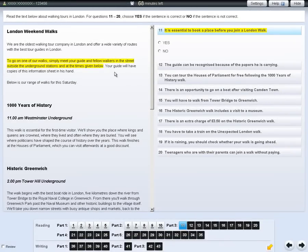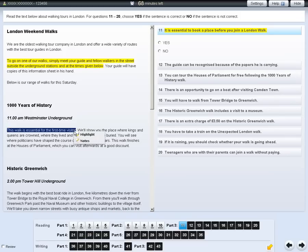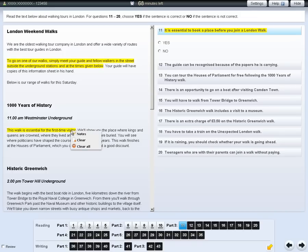You can also choose to highlight sections of text or questions. To do this, left-click and drag your cursor over the section of text or question you wish to highlight. Then right-click and select the highlight option. To remove highlighting from the text or questions, right-click on the highlighted area and select Clear.